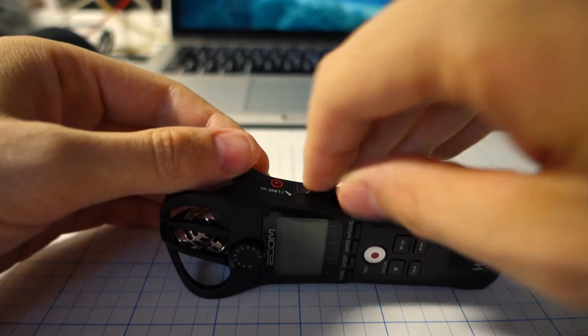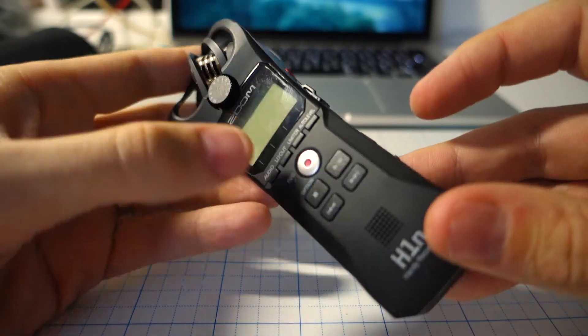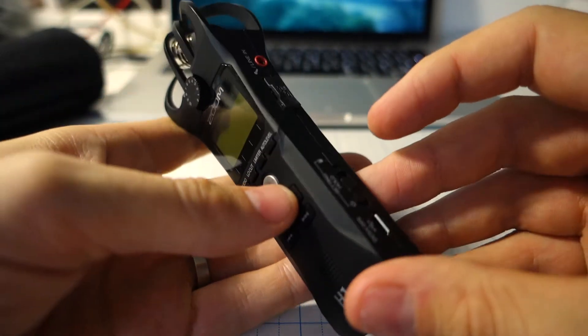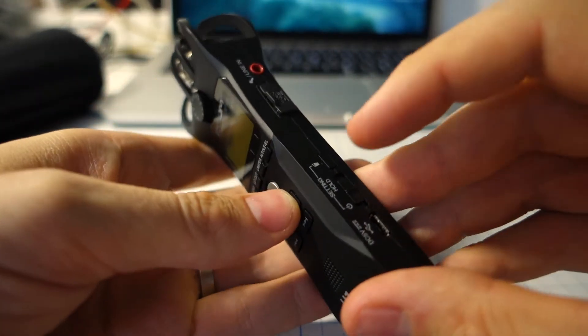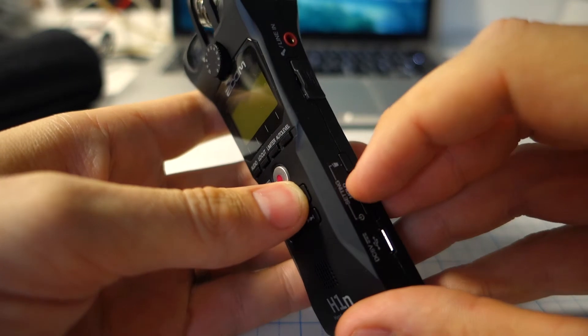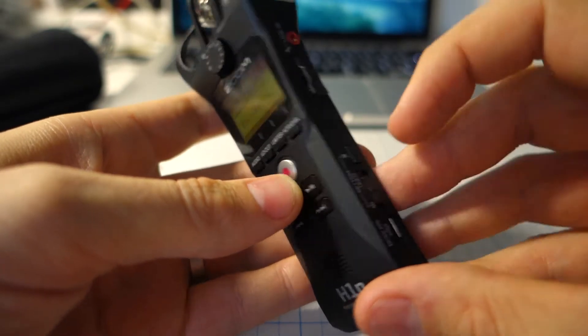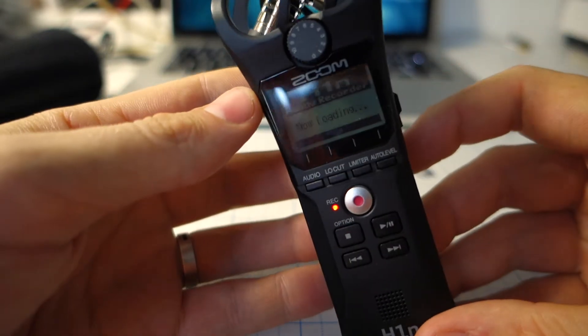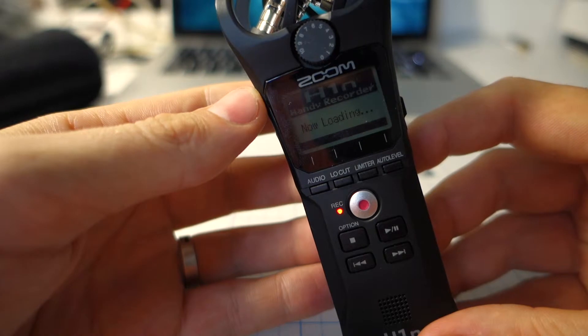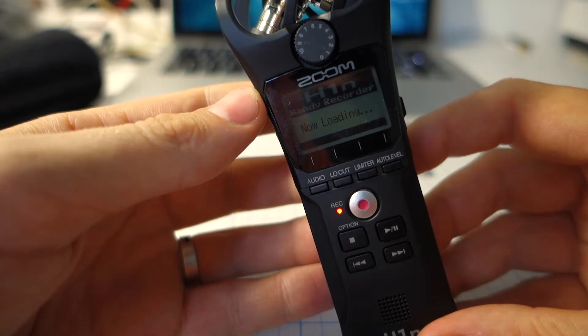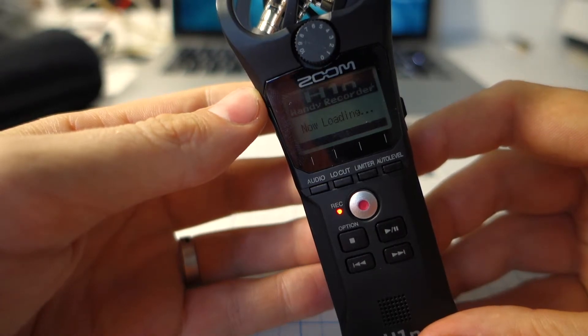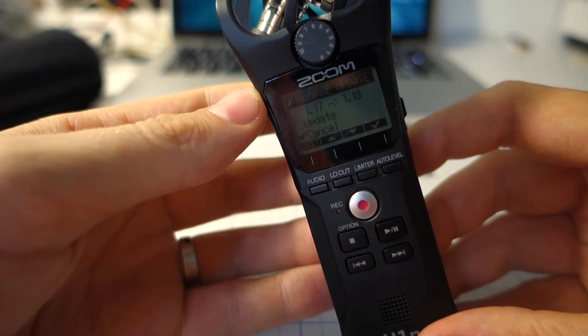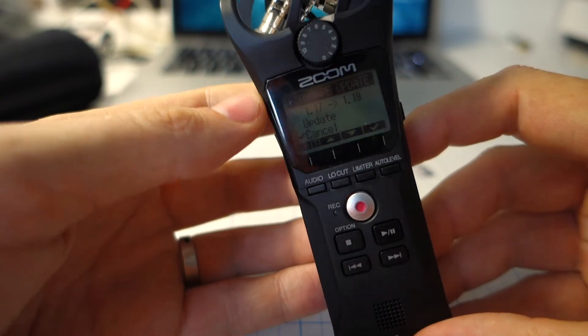I put my firmware memory card in the recorder. And to start the update you have to hold down the play button and power on. So let's start the update.